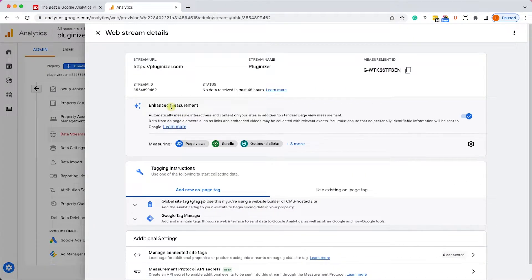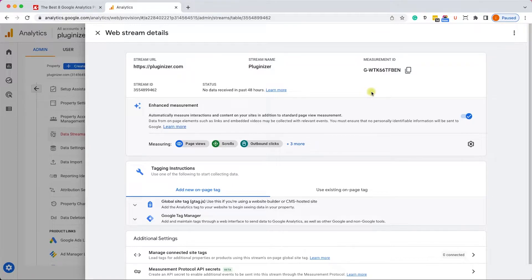Once you did that, your property and entity are ready and you can start measuring your website data. The plugins I will show you can automatically connect to your Google Analytics account. However, if you end up using a plugin not on the list, you may need to manually connect it, and for that you will need to use your tracking code, which you can find here.